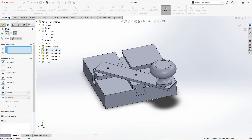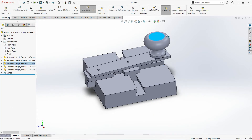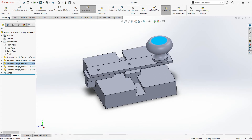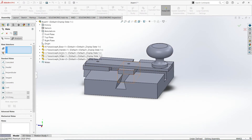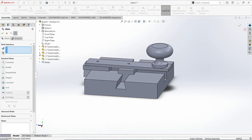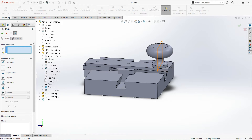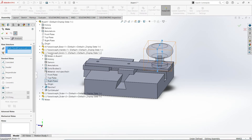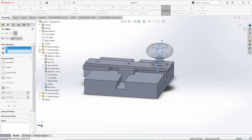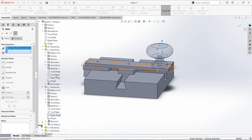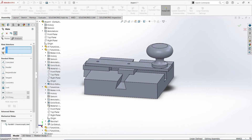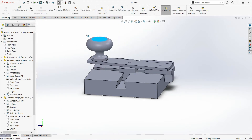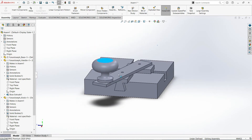If you rotate this handle, it slides a little bit. You need to mate the portion of the knob — locate the knob, expand it, and select the right plane. Then expand the handle and select the front plane. These should be parallel, then OK. Check — if you're going to rotate the handle, it now rotates smoothly.